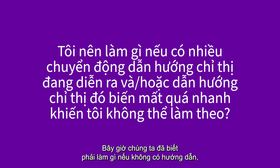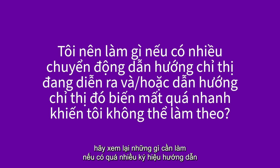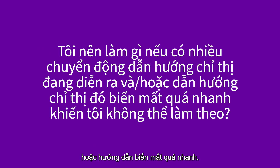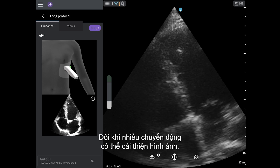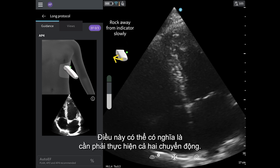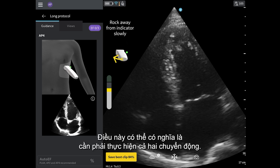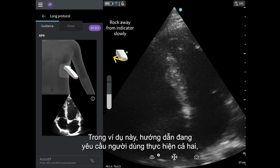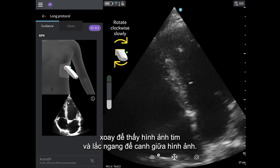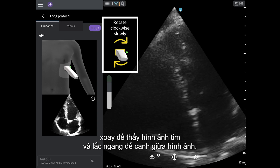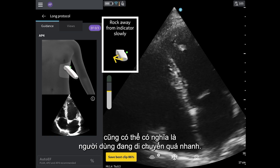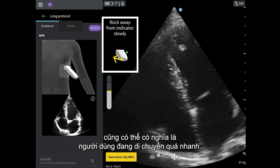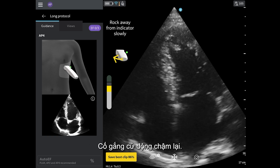Now that we know what to do if there is no guidance, let's review what to do if there is too much guidance, or it disappears too quickly. Sometimes, more than one movement can improve the image, which may mean that both movements need to occur. In this example, the guidance is directing the user to both rotate to see the heart, and rock to center the image. Having multiple movements appear may also mean the user is moving too quickly — try to slow down your movements.